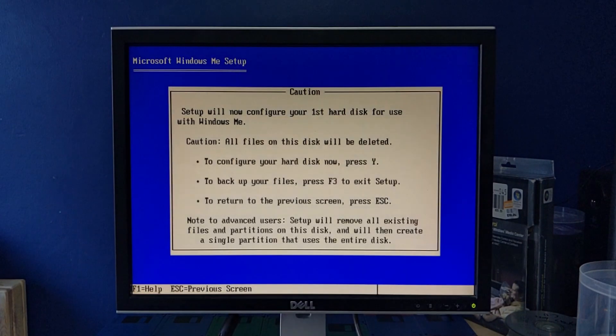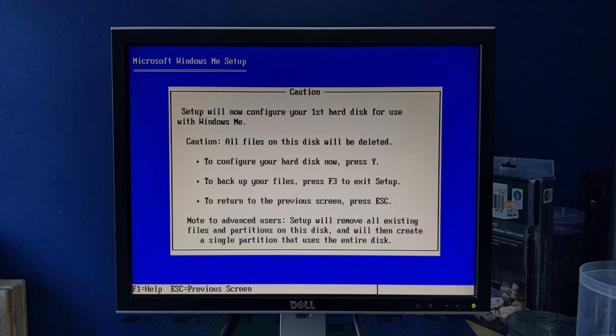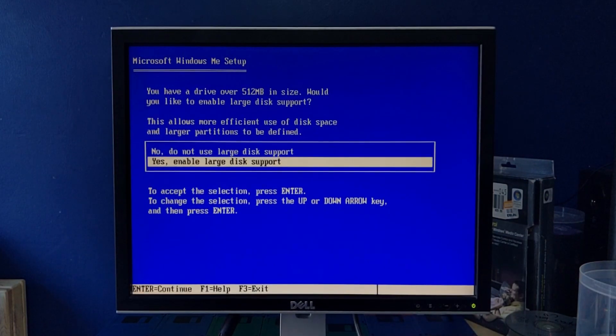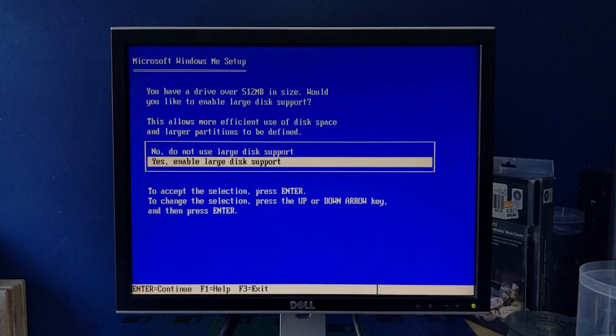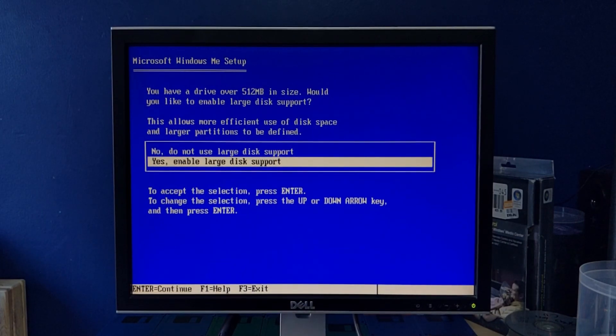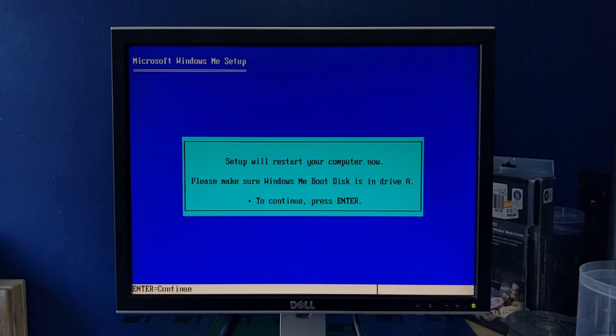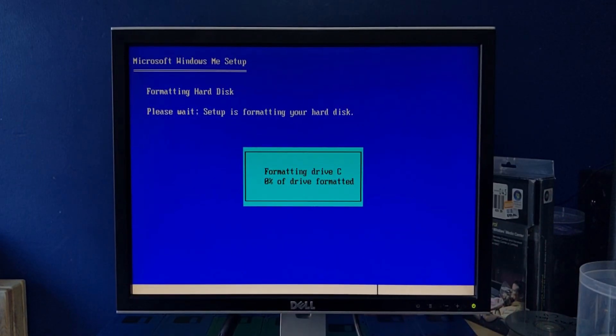I want to configure first hard disk. All files will be... Alright, you have a drive over 512MB, would you like to enable large disk support? Sure. It might not be in drive A, but... Alright, we are formatting.